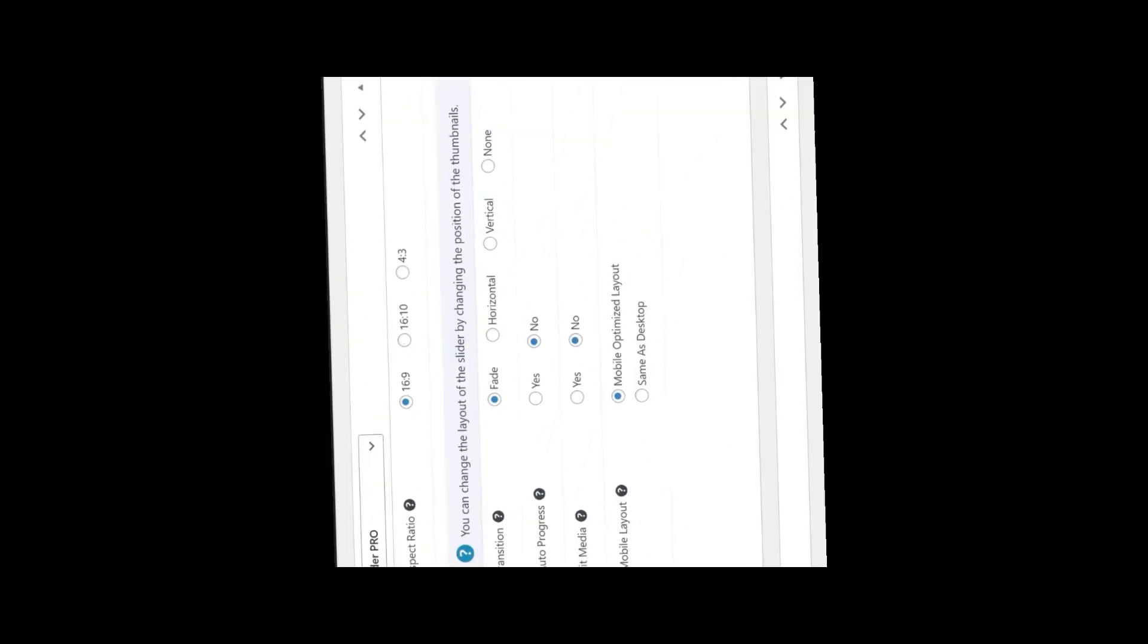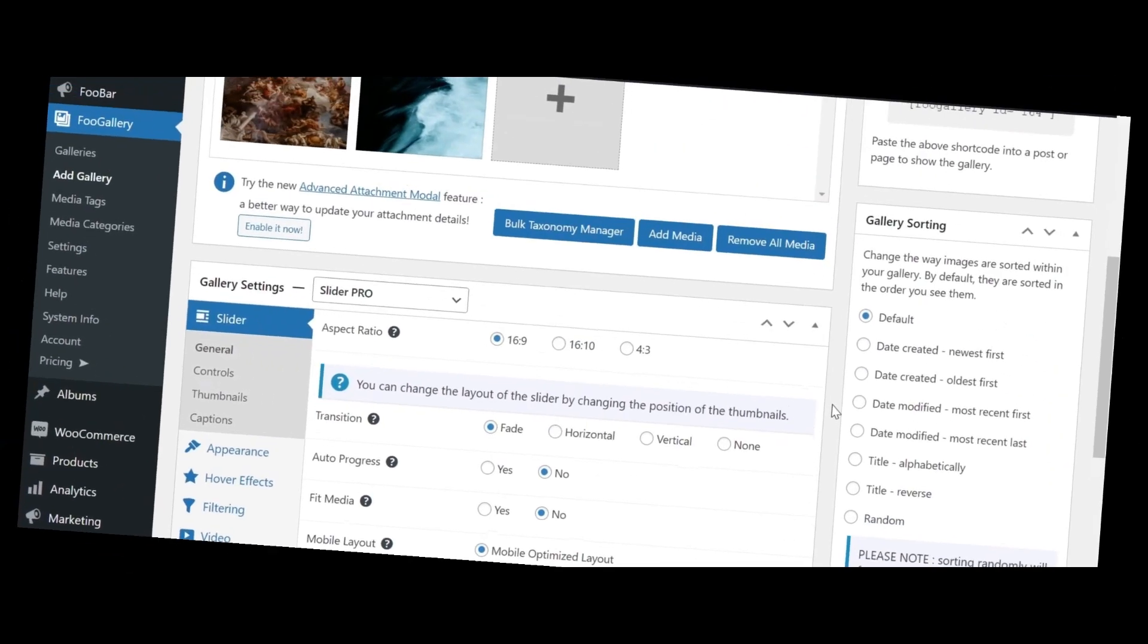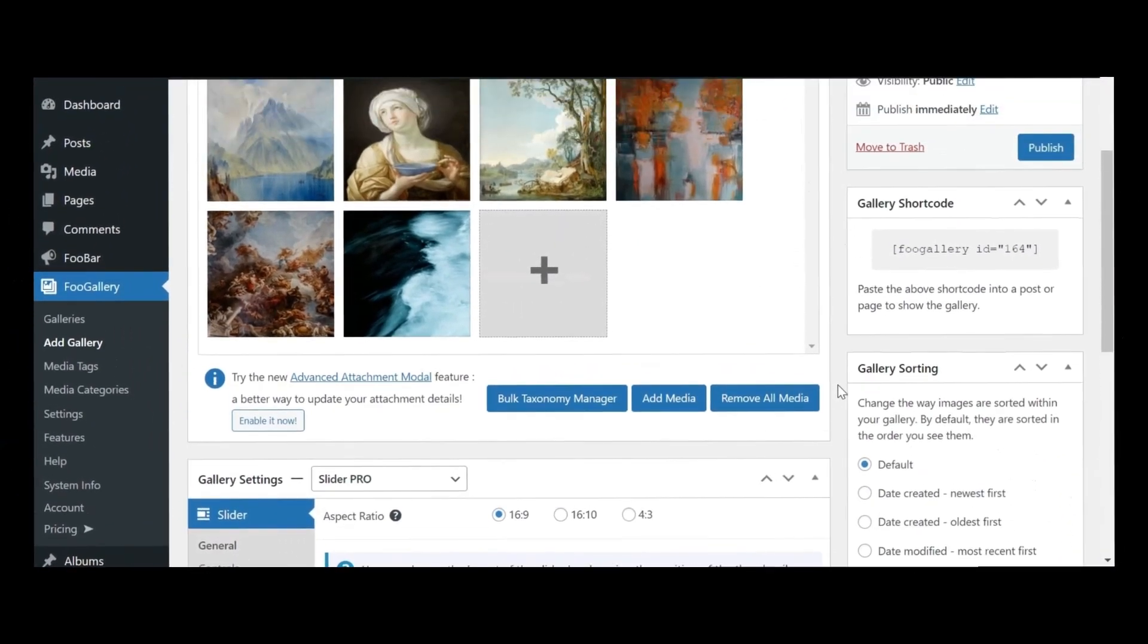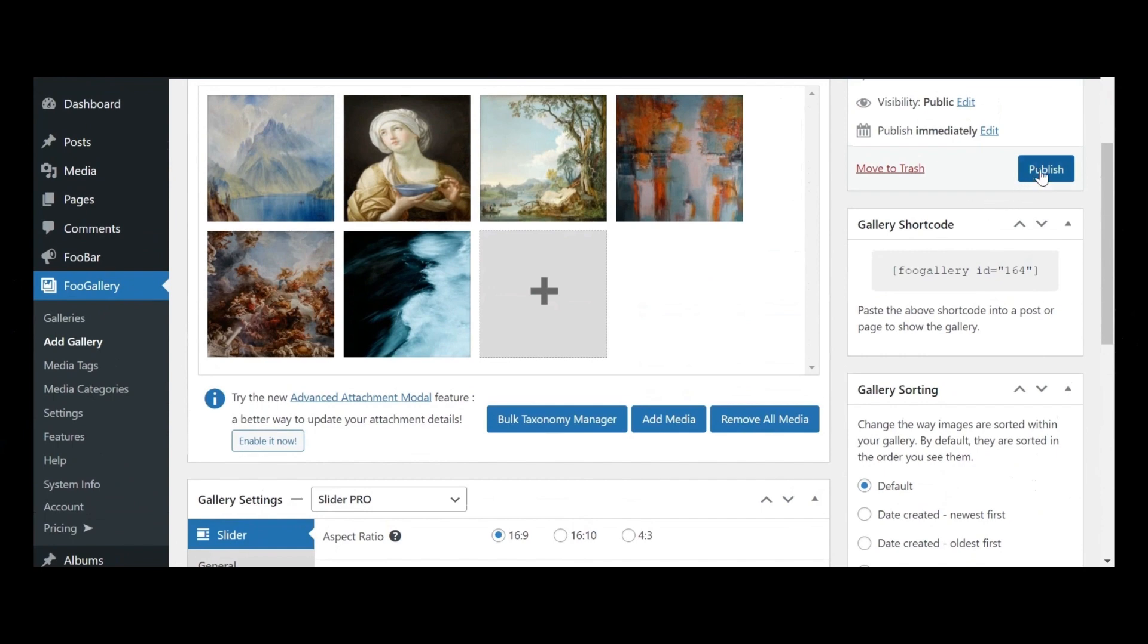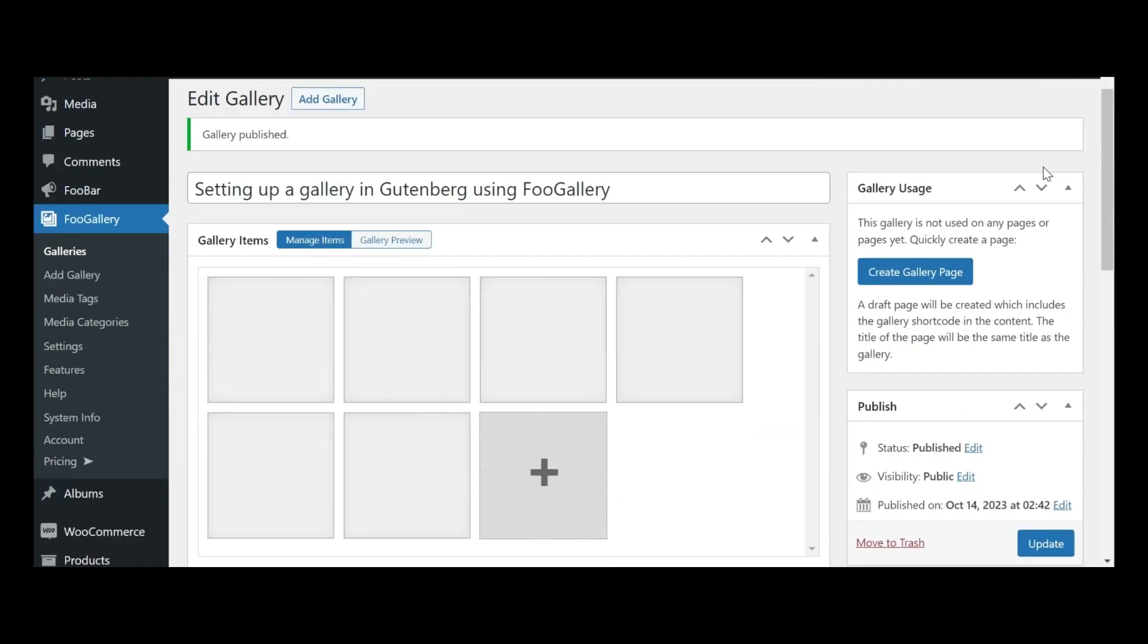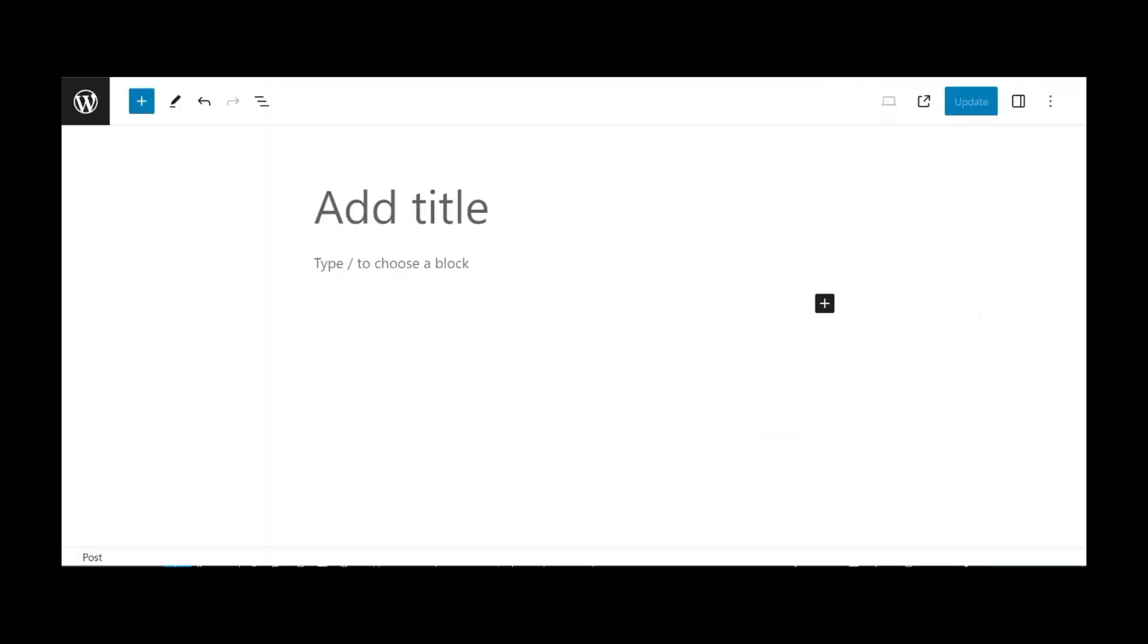After you've completed the customization of your gallery settings, the subsequent step involves publishing your gallery. Simply click on the Publish button, and voila, your first gallery is now successfully published.